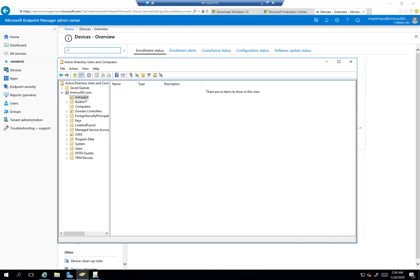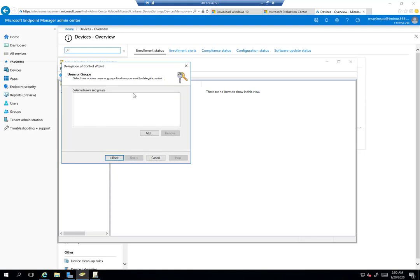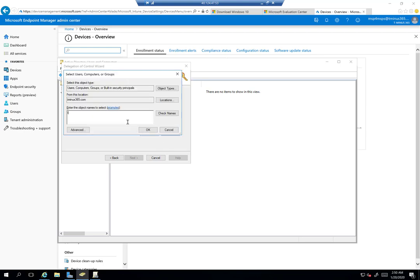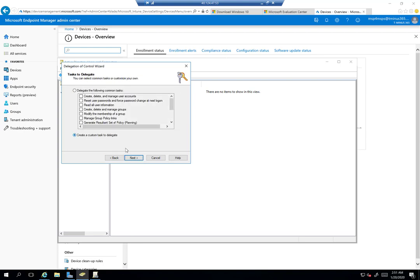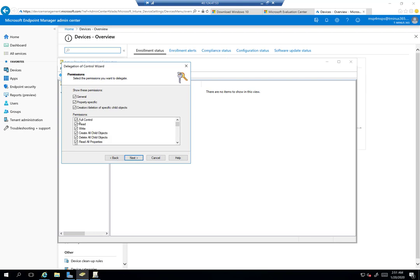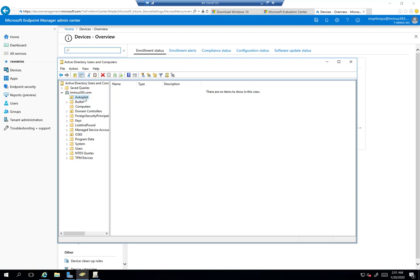We need to add some delegated permissions to allow computer creation in this particular OU. Go through the delegation wizard, click Add under users and groups, check the computers object type, and type the name of your DC. Create a custom task delegation, select computer objects in this folder, and choose create and delete. If you checkbox full control it'll check everything else. Click next and finish — that gives us permission to write down to this particular OU.